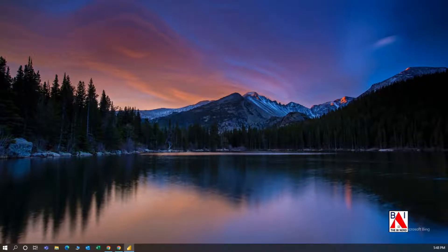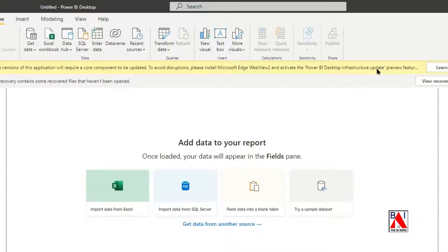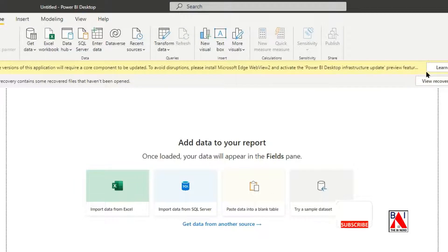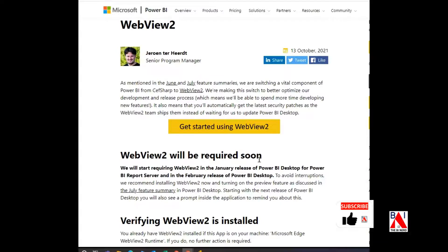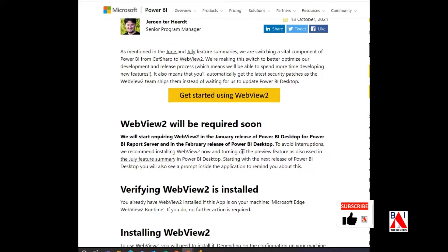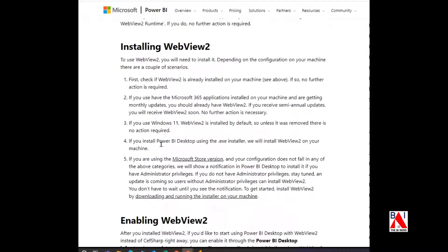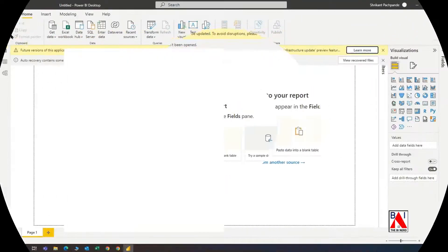The Power BI was successfully launched. But there is a warning. According to this article, Windows Edge WebView 2 Runtime is needed to install, but the catch is that if we install it, then Power BI will not launch. The documents say to activate the Power BI Desktop Infrastructure update, so let's check.